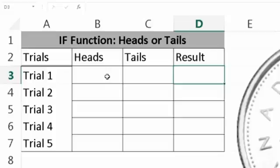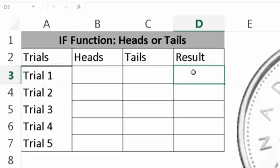So the IF function is a logical function that returns one value if the condition is true and returns a different value if the condition is false. So it's either one or the other. If it's not the first one, it has to be the second one, which works perfectly with heads or tails because if it's not heads, it has to be tails. There's no third option.